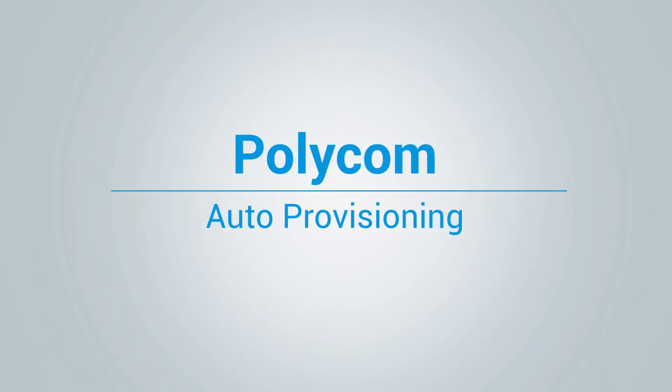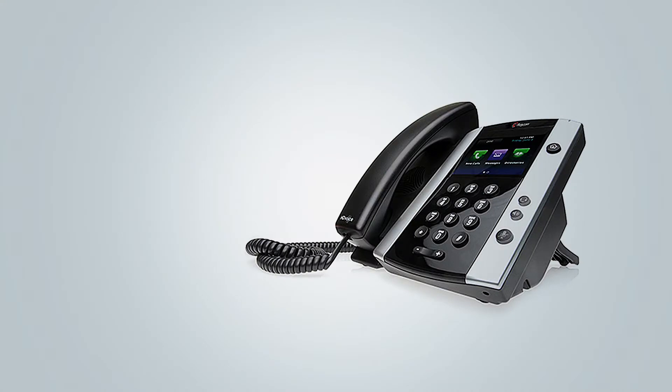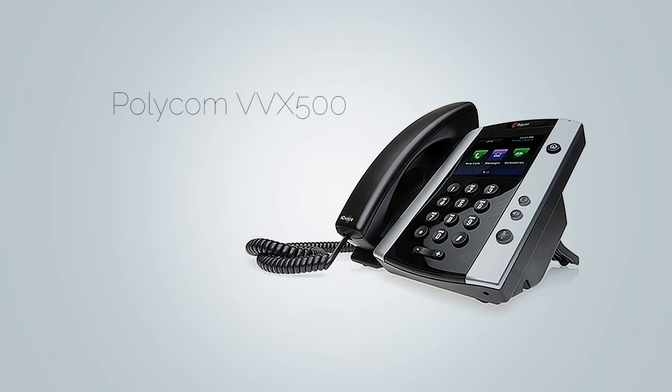Hi and welcome to how to auto provision Polycom phone video tutorial. In this video we will use Polycom VVX500 to demonstrate the auto provisioning. However, the same procedure can be used for other Polycom phones as it is very similar.